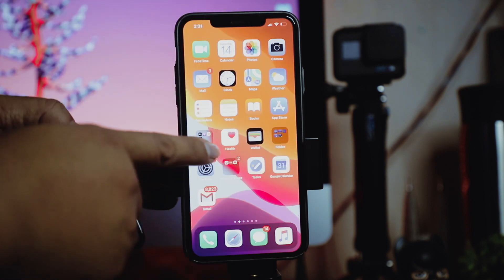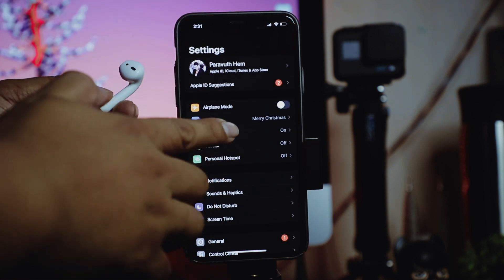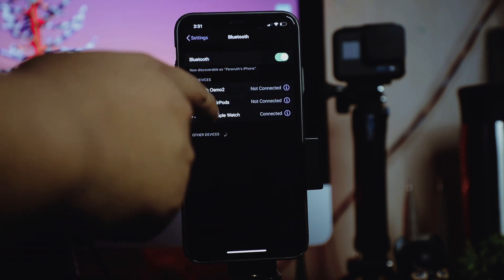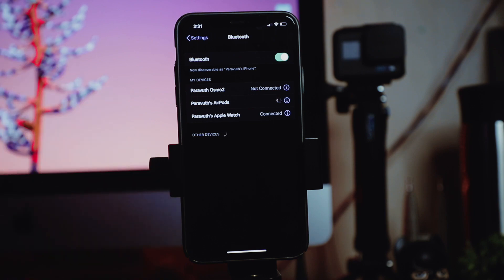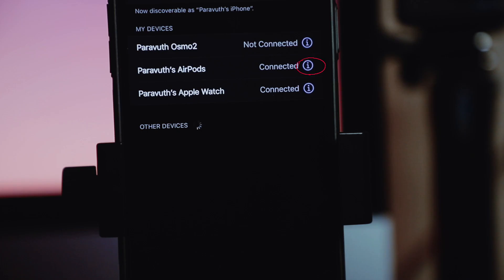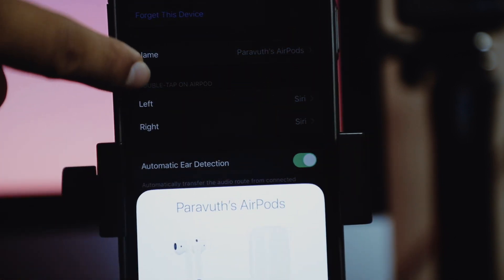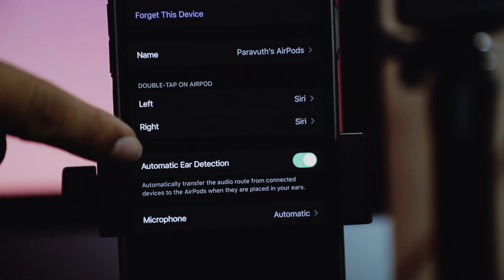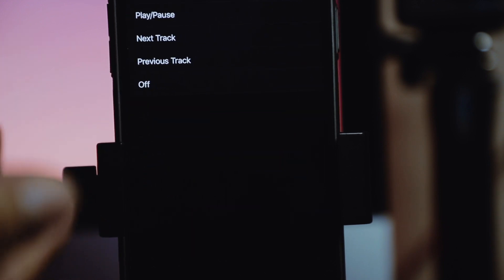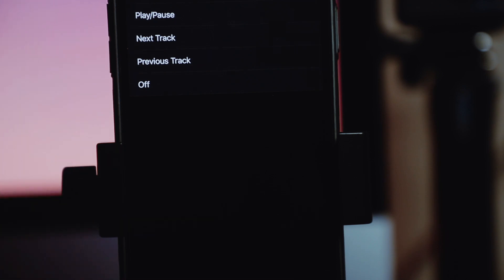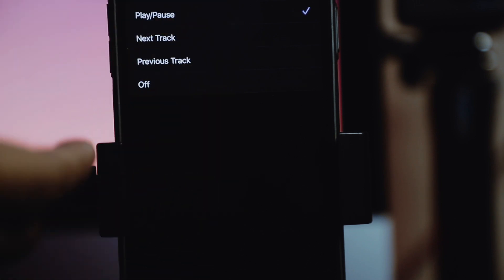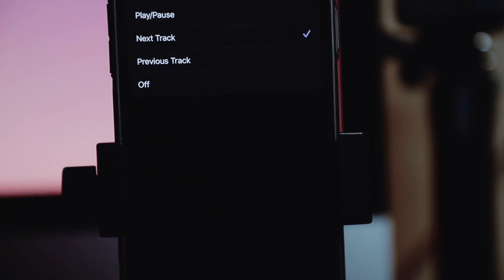What you have to do is go to Settings and go to Bluetooth, then tap your AirPods — not connect, make sure that your AirPods are connected. Now it's connected. You can see 'double tap on AirPod' with left and right options. It's already automatically set to Siri, but you can actually change it from Siri to Play or Pause, or you can go with Next Track or Previous Track.